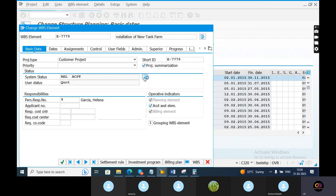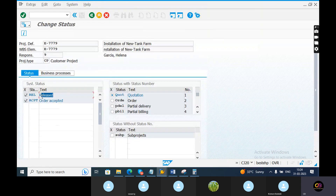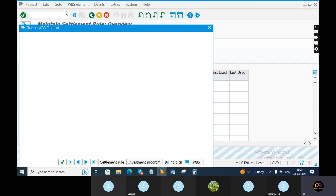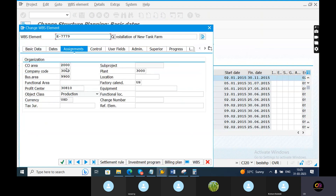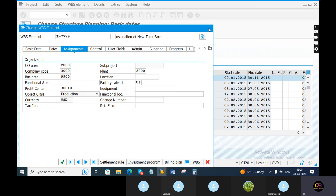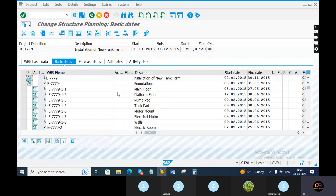So status — you want to see this is released status and order is also accepted. Here you can see the settlement rule also. You can give the sender and receiver settlement percentage. And in assignments, you want to capture WBS: company code, business area, profit center, sort, object class — object class investment — plant, location. So in WBS alone we can give the settlement rule.